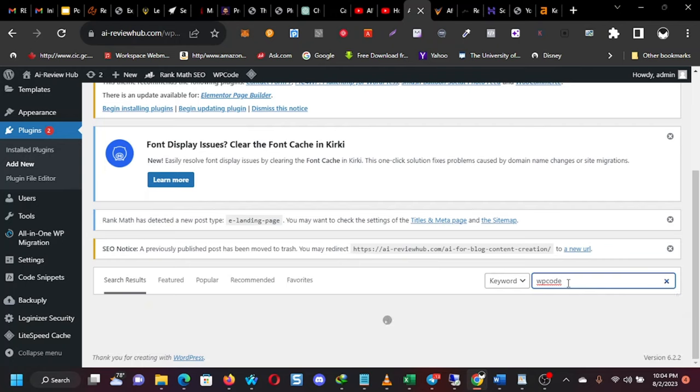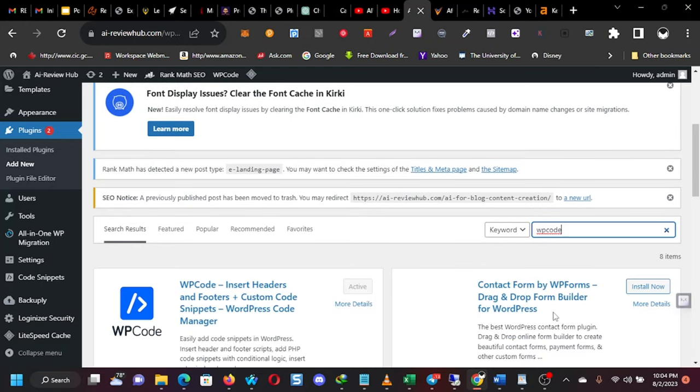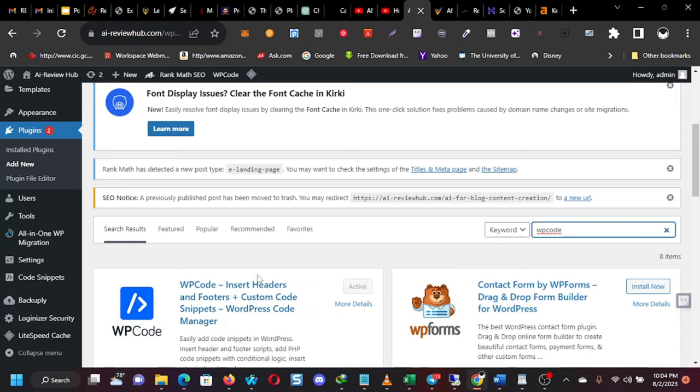Now, before now, we had used ChatGPT to write. And by the way, I learned this from somebody whose course I bought. And that's why it's good. You buy courses. Otherwise, you'll be struggling on your own, you know? So this is the plugin.